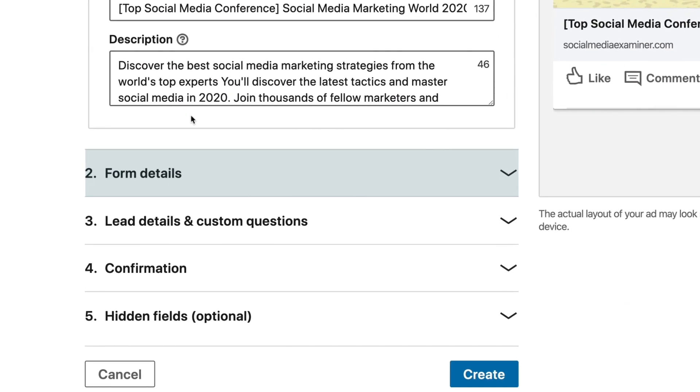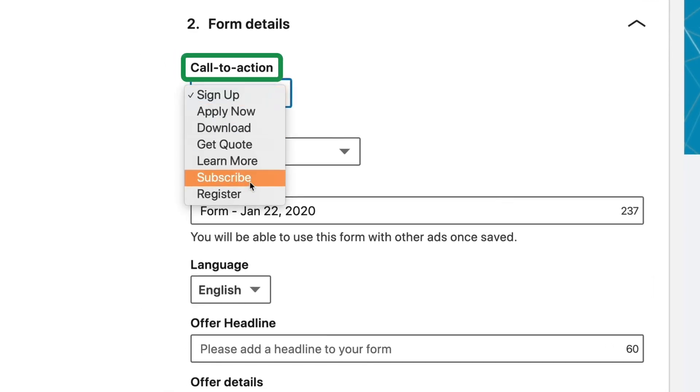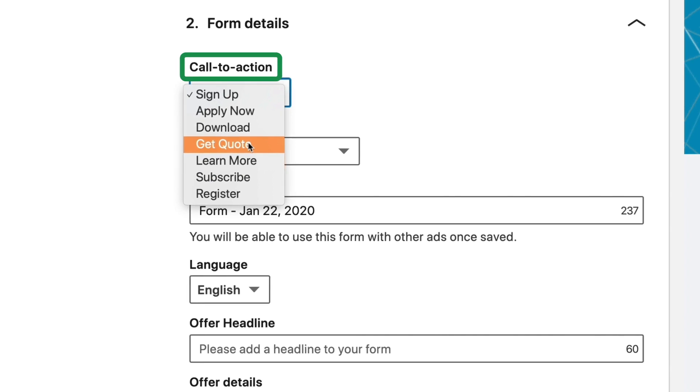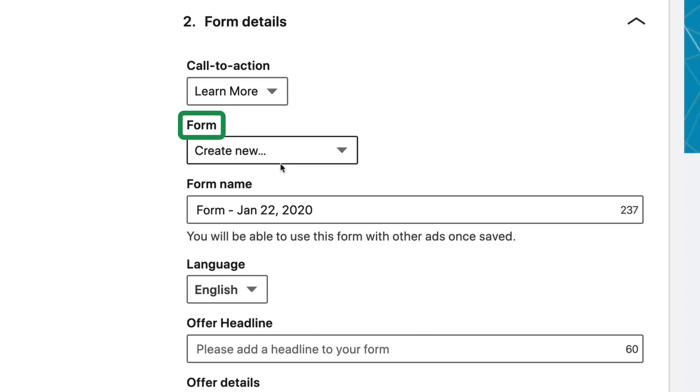Next, you'll want to come down here to Form Details. This is where we actually get to create the form that drops down from the ad so someone can fill it out right there. For the Call to Action, we can choose any of the standard ones — because this is a conference, I might do something like Learn More. We're creating a brand new form, so I'll leave this as Create New. But if you've ever created a form before that you just want to reuse, you can bring it in here.